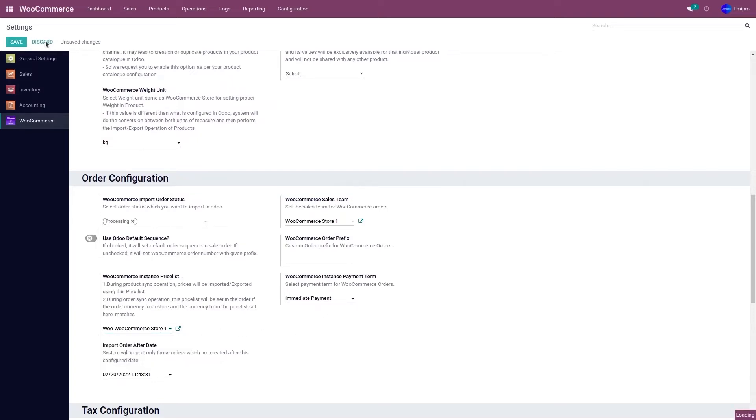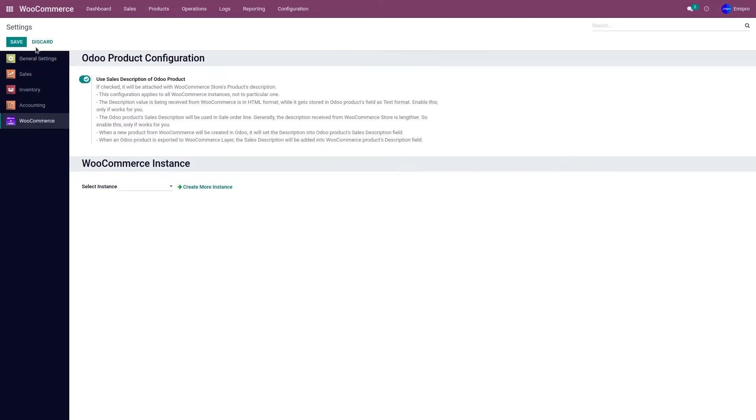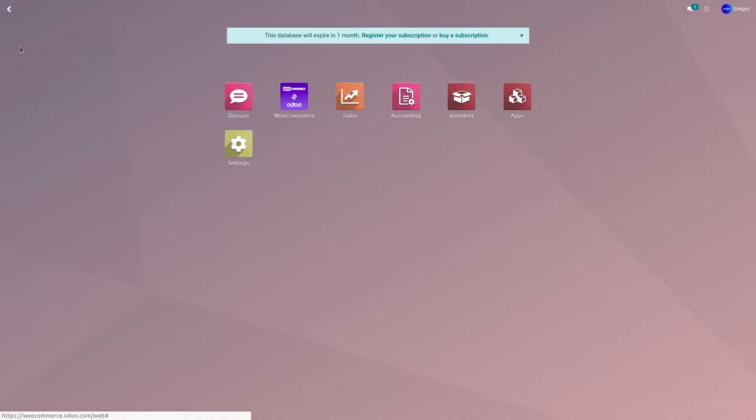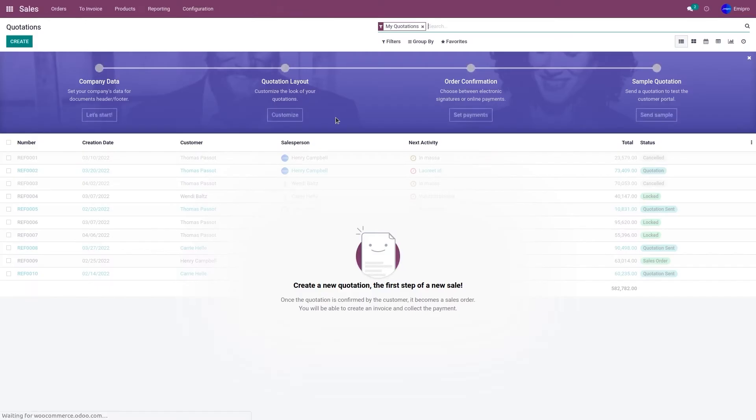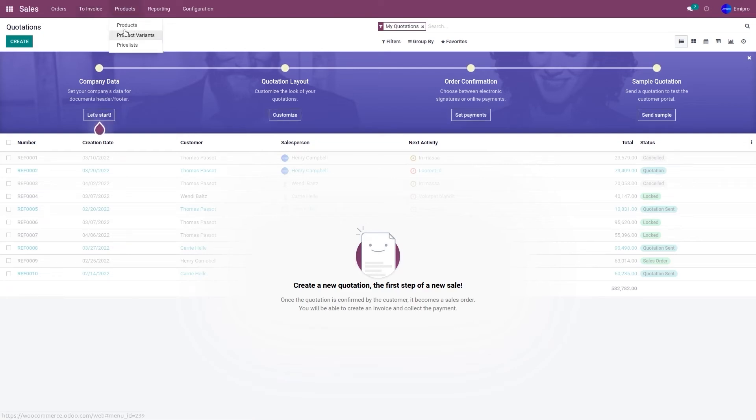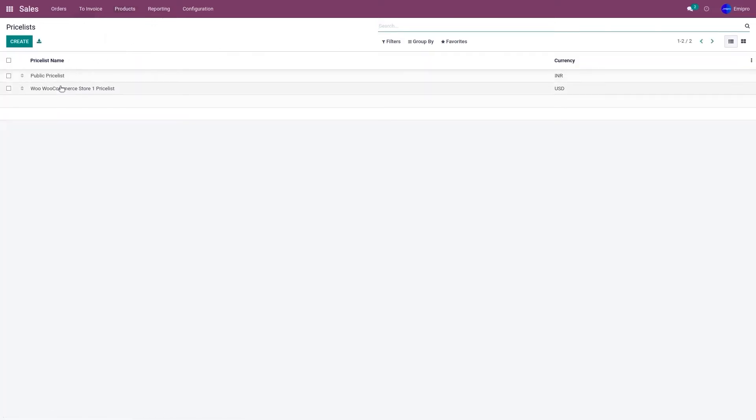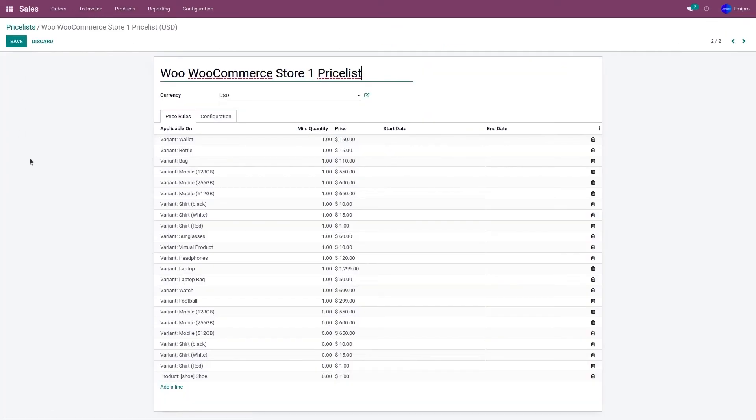So now let's go to the sales application and update the price for a particular product. You can manage the price list as per your requirement. However, in my case, I would like to update the price for one product. So let's go to price list. Let's go to the respective price list.